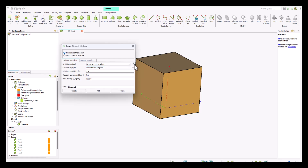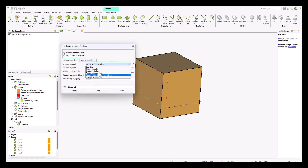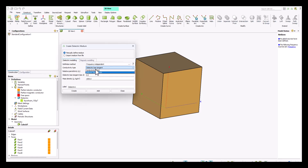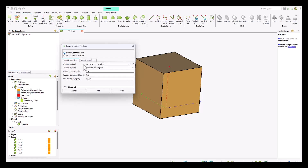Details about each of these definition methods can be found in the user guide — just click on the question mark icon next to this tab. When creating dielectric mediums, you can define the medium based on either the dielectric loss tangent or conductivity. You need either the dielectric constant or the conductivity. For example, let's create a medium with a relative permittivity of 2.08 and a dielectric loss tangent.